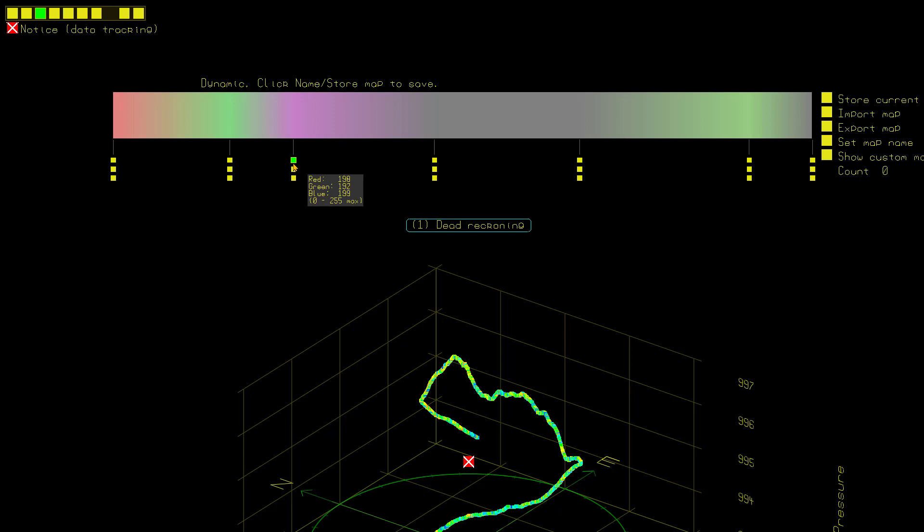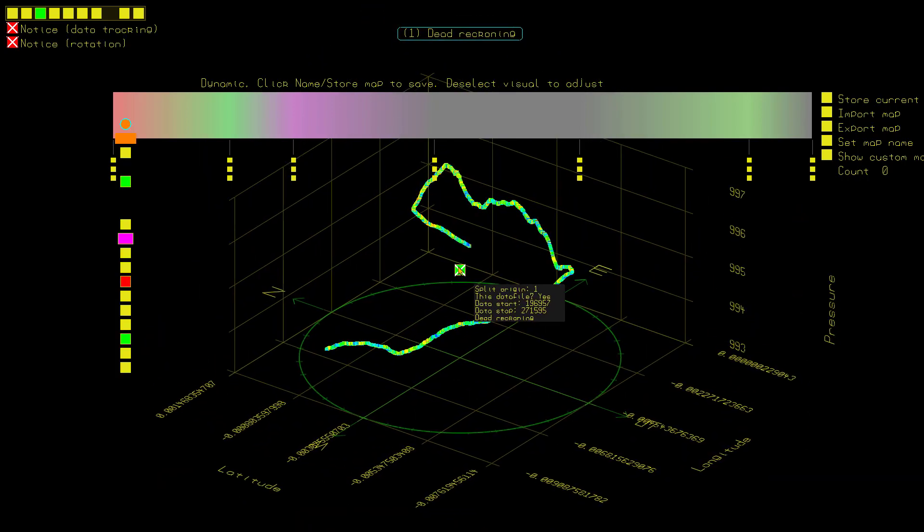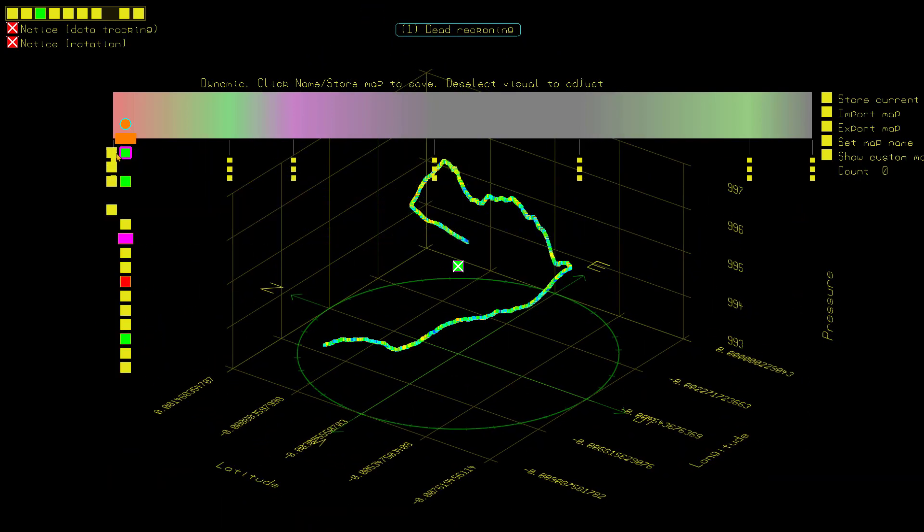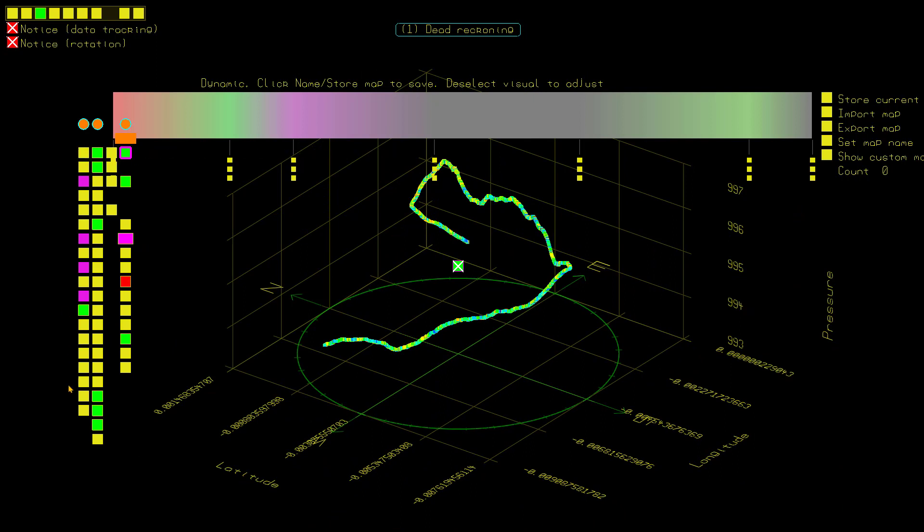To actually store this as a map, this is currently a dynamic map. I'll quickly show you that if I right click, right click and come down to this button here and I say click for dynamic. If I prefer to dynamic,